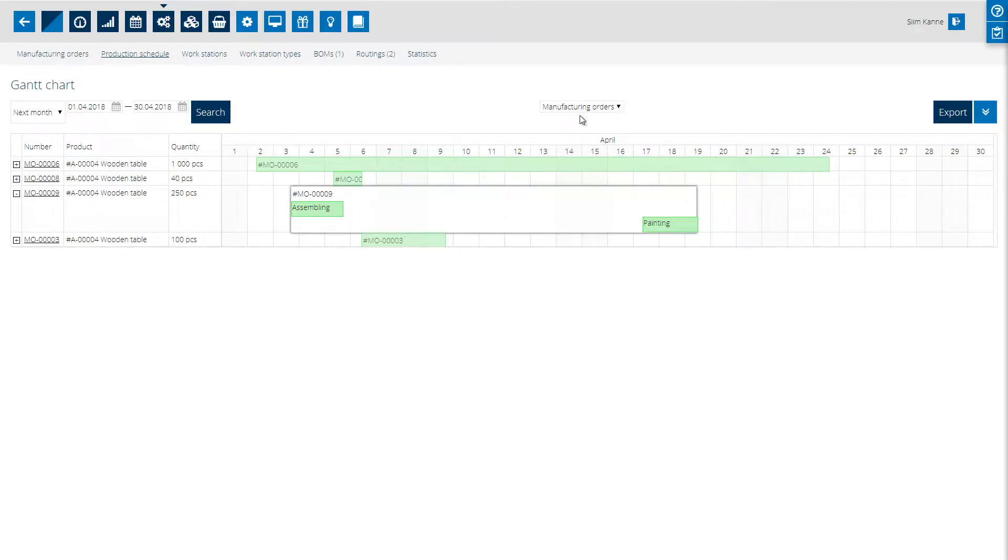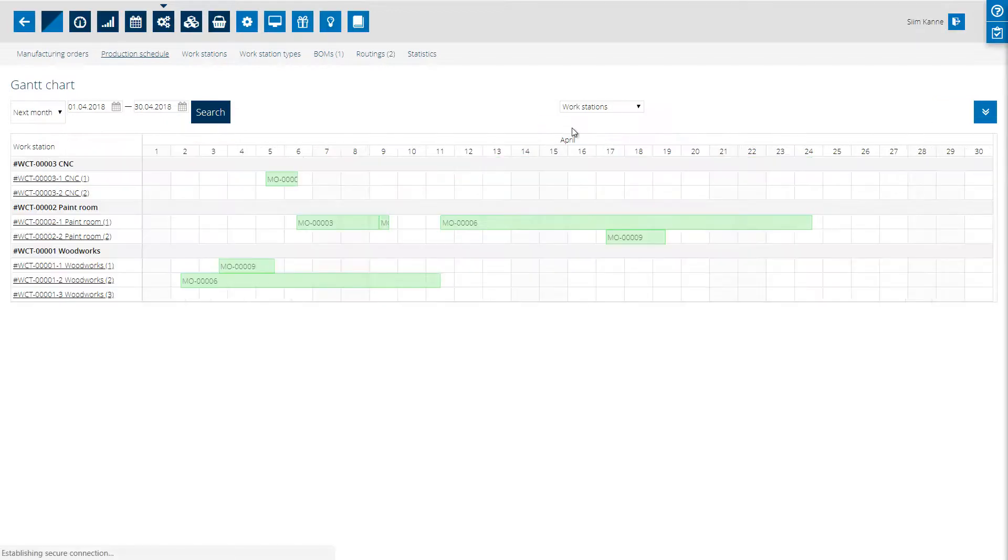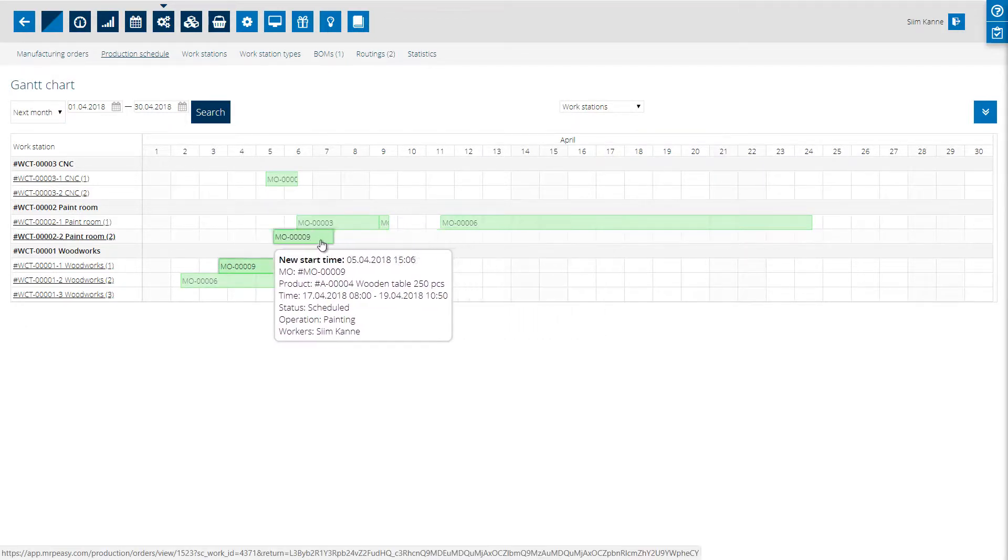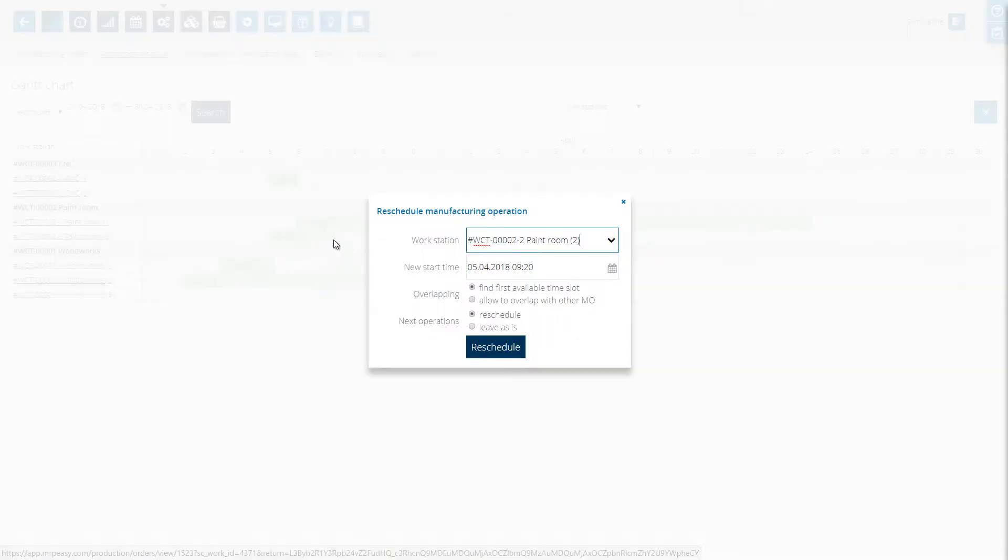Now if you move over to the workstations Gantt charts, here we can just take an operation and drag it to a new date.